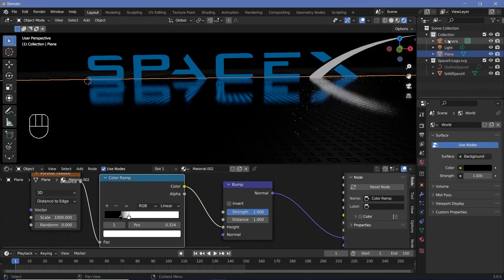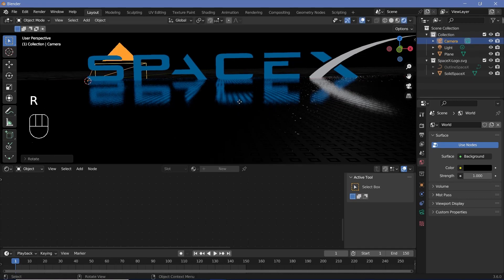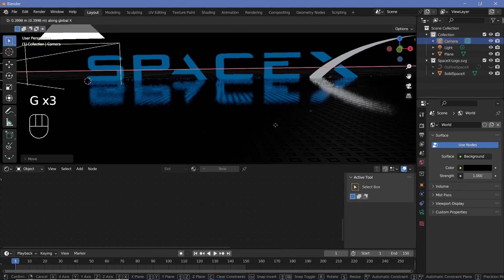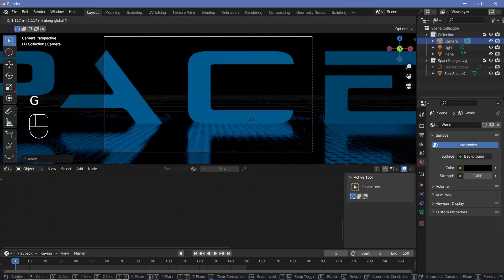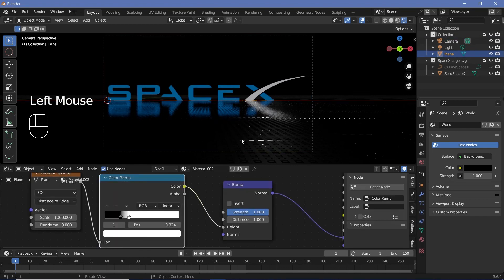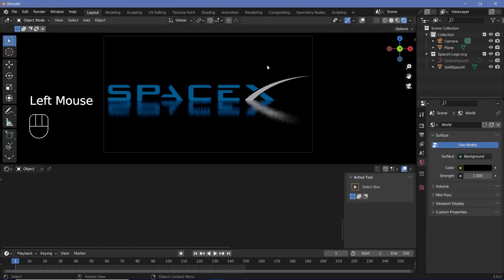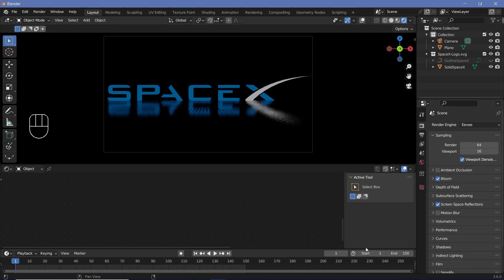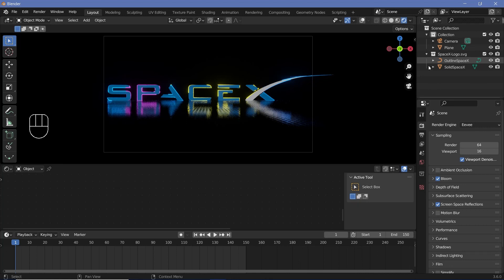Go to World Properties and change the color all the way to black. Select the camera, press Alt G to clear location, Alt R to clear rotation, then Rx90 followed by G Z to bring it up, then G Y to bring it back and G X to move it to the side. Press 0 to go into camera view and continue to move back on the Y-axis by pressing G Y until everything fits into the scene. Once you're happy, delete the default light since it's causing too many reflections.